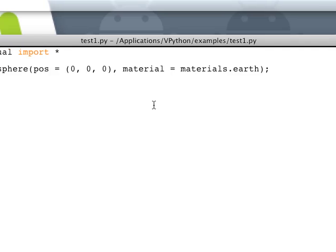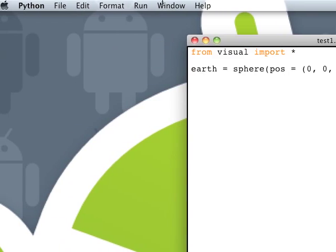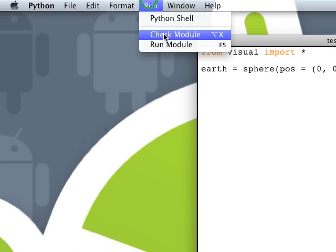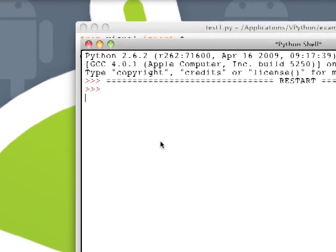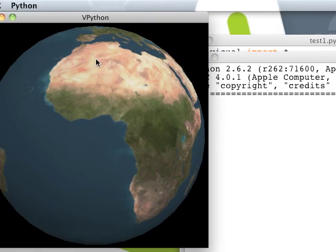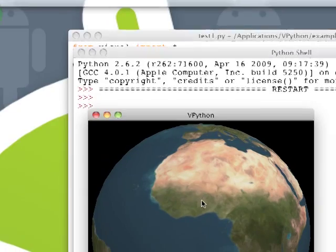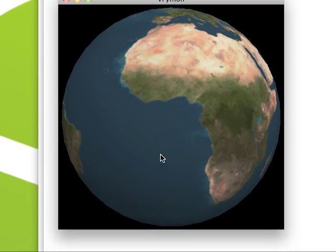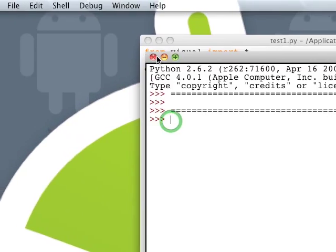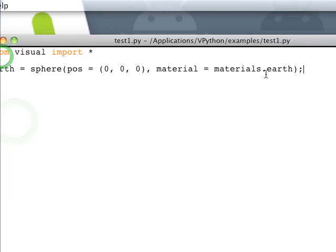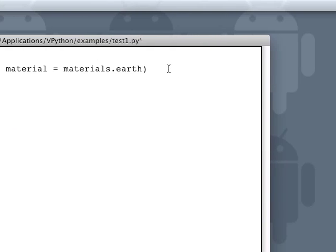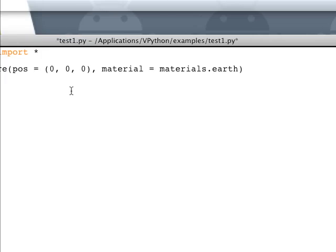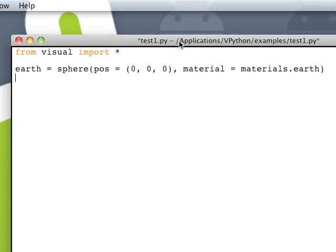So if we just go ahead and save that, you can go up to run and run module, or you can just do F5. It opens it up here. And here's our little earth. So it's kind of cool. You can't really do anything like that with any other frameworks I know that easily.